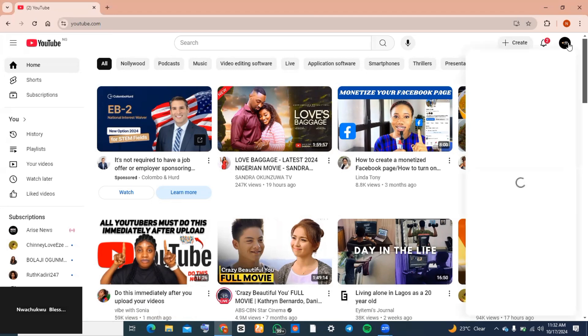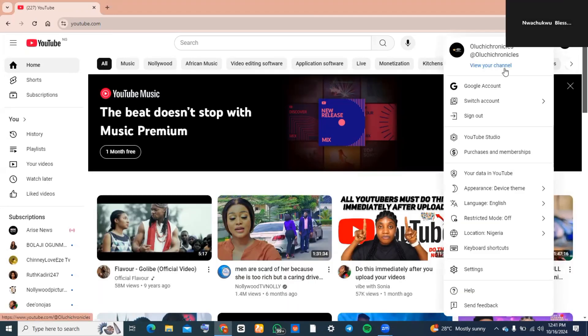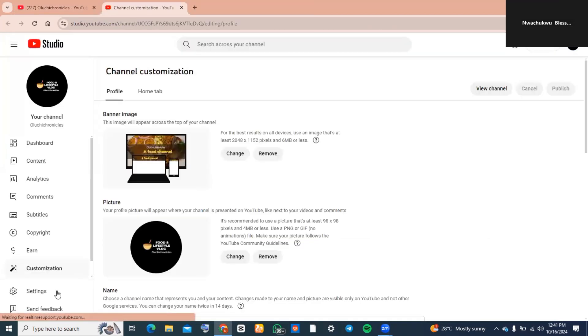Now tap on view channel. The next thing would be to tap on customize channel. Now you want to go to the left hand side of your screen and then tap on settings.